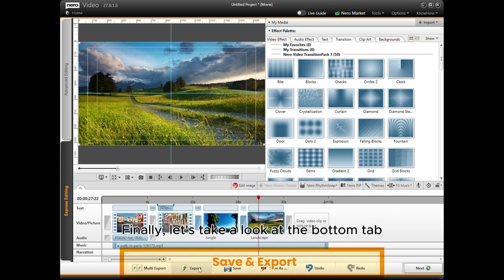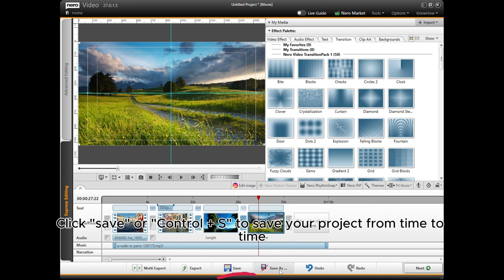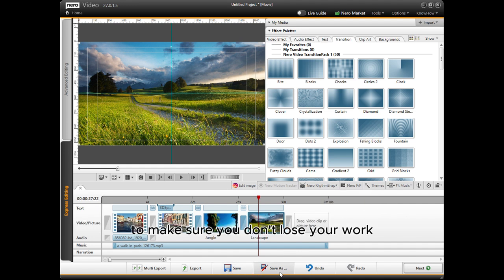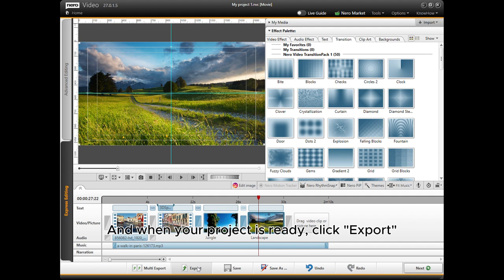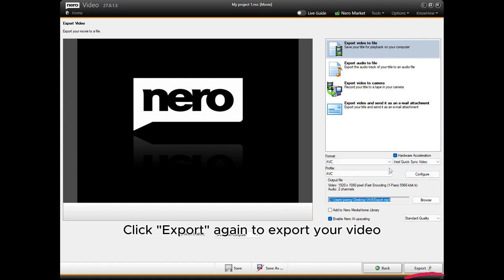Finally, let's take a look at the bottom tab. Click Save or Ctrl+S to save your project from time to time to make sure you don't lose your work. And when your project is ready, click Export. Choose a format and the path you need it to be saved, then click Export again to export your video.